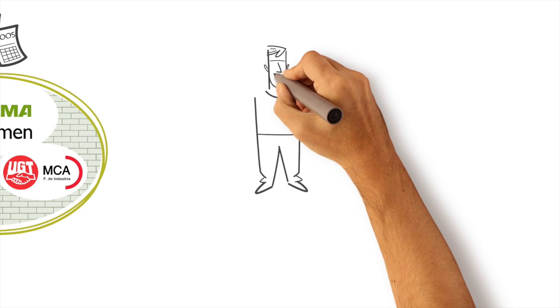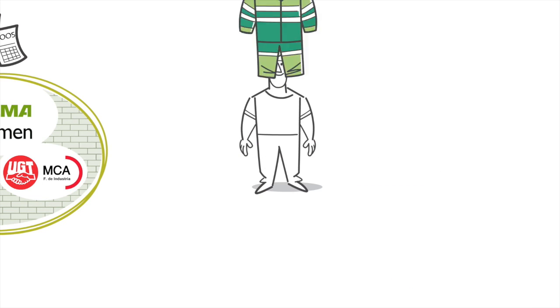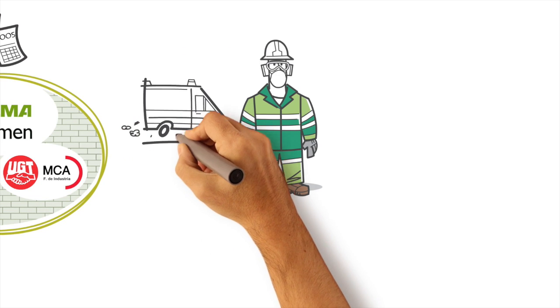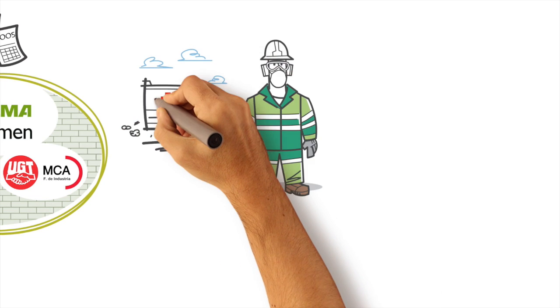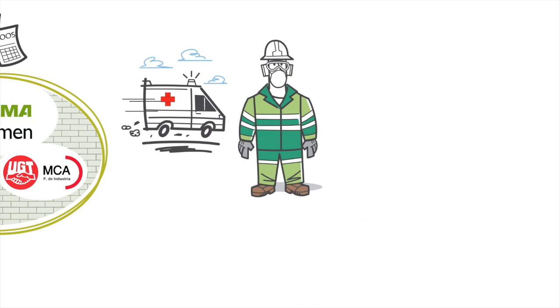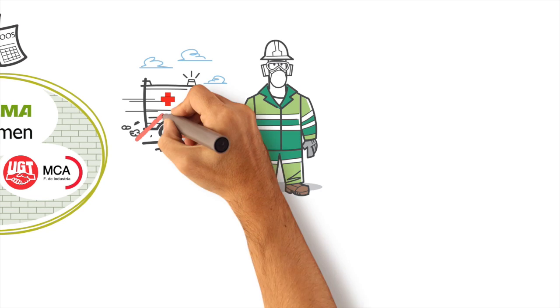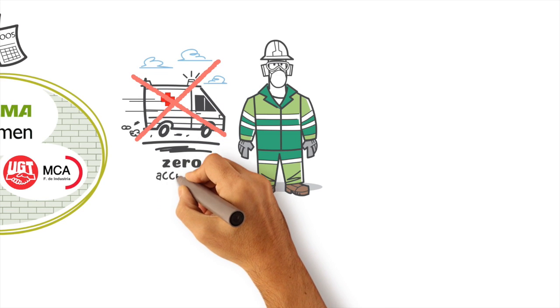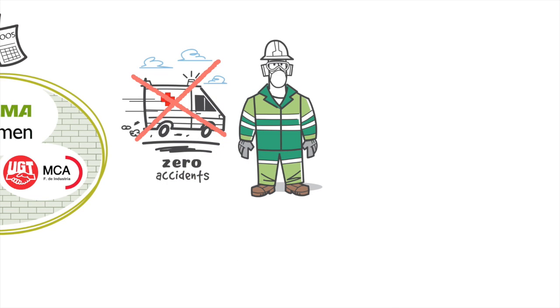We work every day to ensure that health and safety remain fundamental values in the culture of the cement industry. We also remain committed to our pledge to reduce the number of work accidents to zero.